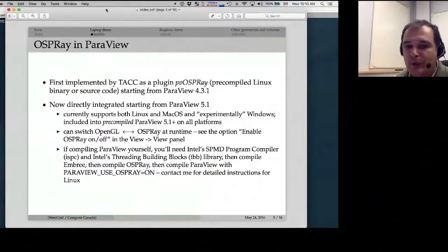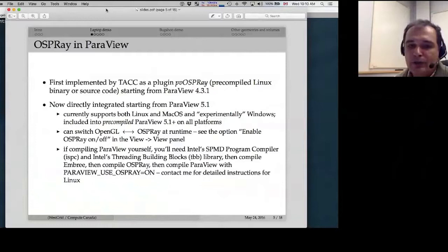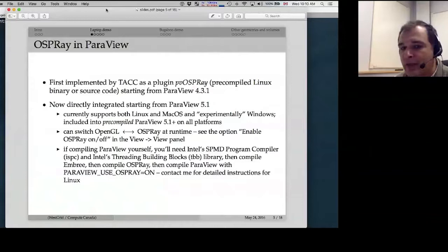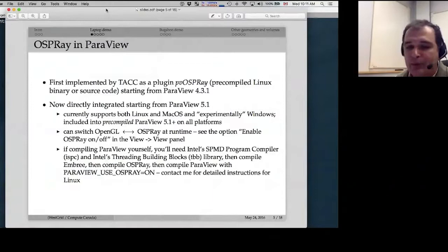If you compile ParaView yourself, you'll need several dependencies: the Intel ISPC compiler, Intel Threading Building Blocks to install Embree, then compile Embree from scratch, then compile OSPRay, and finally compile ParaView with the PARAVIEW_USE_OSPRAY flag enabled. If you need instructions on how to compile this on Linux, send me an email and I'll be happy to provide them.